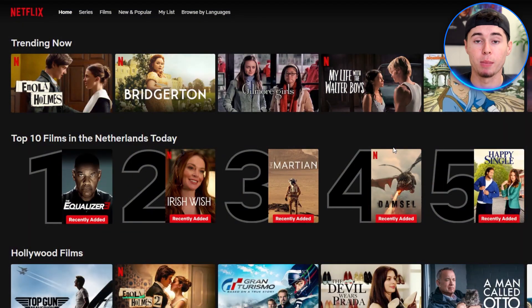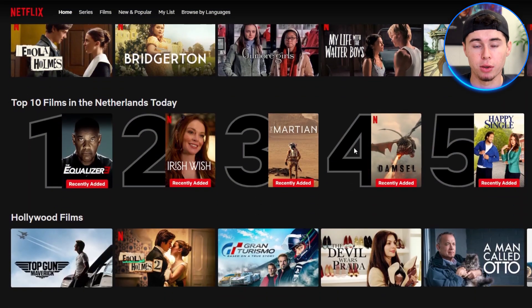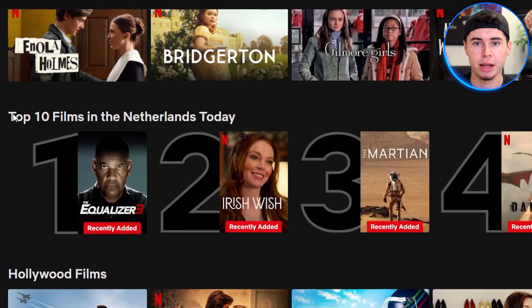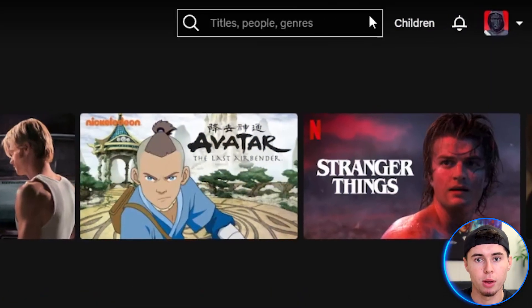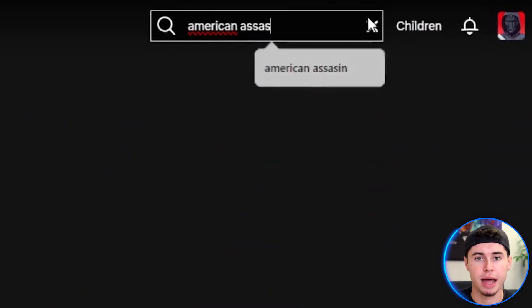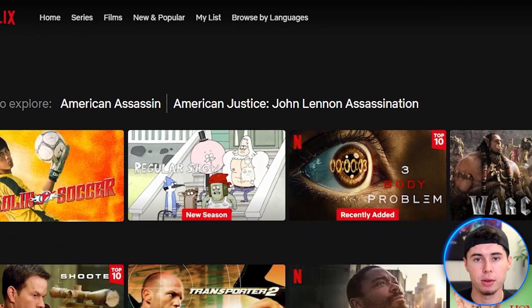So let me show you what it looks like with and without a VPN. If you take a look at my Netflix here, you'll notice it's showing top 10 in the Netherlands today, since I'm on Dutch Netflix at the moment. Next up, I'm gonna look up a movie called American Assassin. This movie is available in the US but not here in the Netherlands, and just as expected it doesn't show up in the search results because of my location.